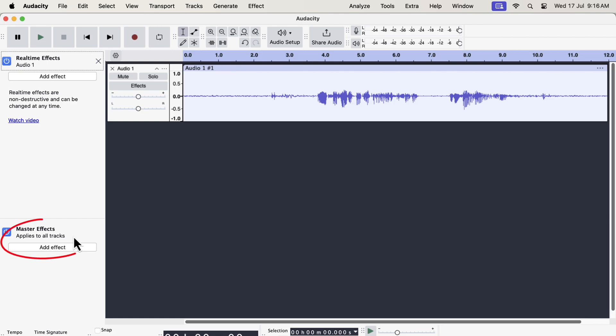In real-time effects, a new master effect controller has been added. If you work with multiple tracks, the master effect can become handy. If you add an effect as a master effect, it will apply to all the tracks at once.